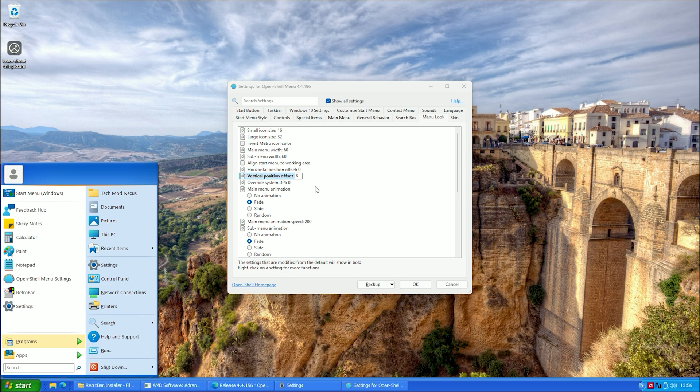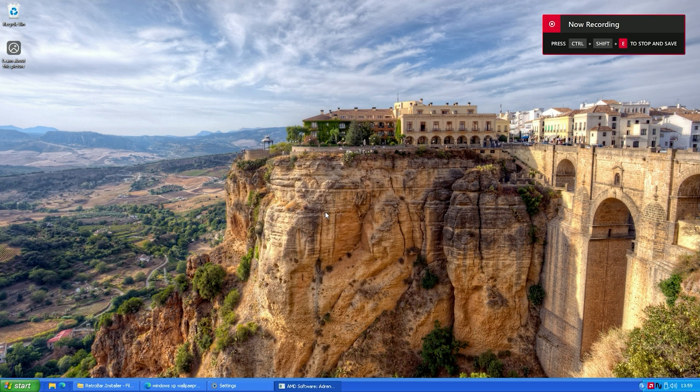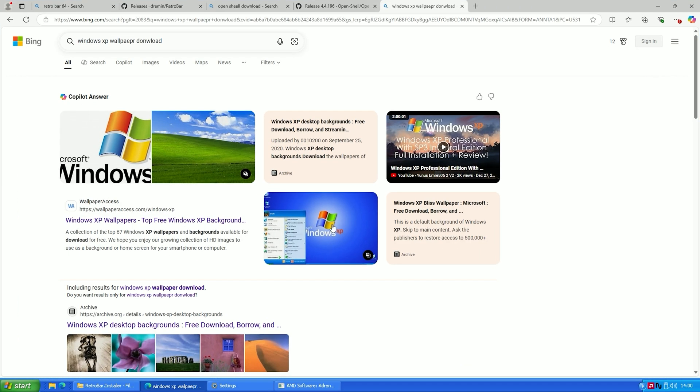And that's it. Your start menu now looks like classic Windows XP. For the last step, we are going to change the Windows 11 wallpaper to the classic Windows XP background.